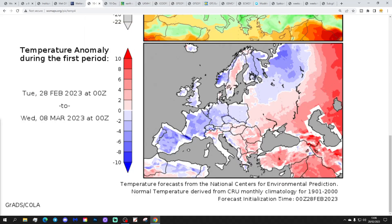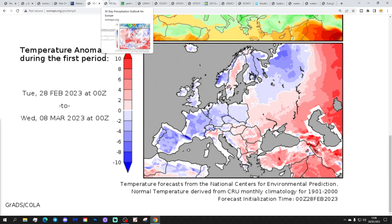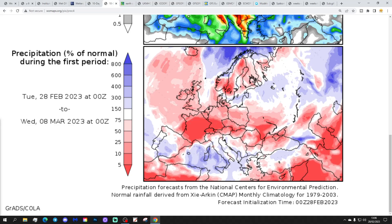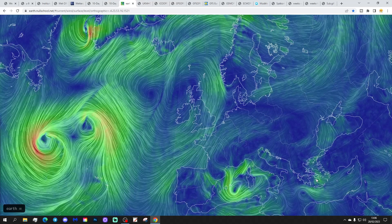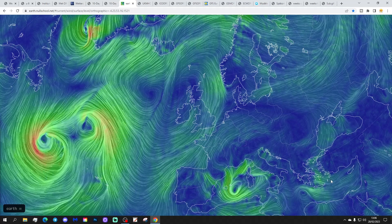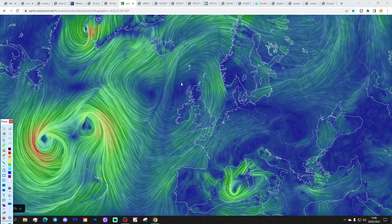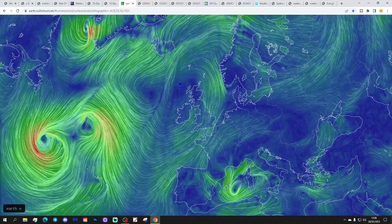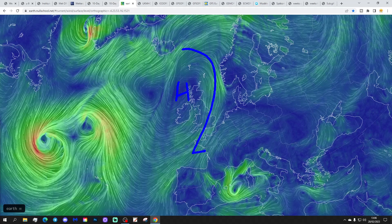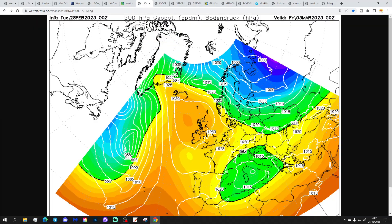The temperature anomaly from the 28th of February to the 8th of March is going to be colder than average – not just for the UK but through most parts of Europe. The precipitation anomaly from the 28th of February to the 8th of March is drier than normal, although maybe not quite as dry as it has been. Looking at EarthNullSchool.net, we've got high pressure just to our west and northwest today, bringing in a cool and cloudy northeasterly wind, especially across England and Wales.